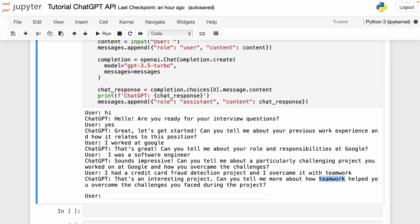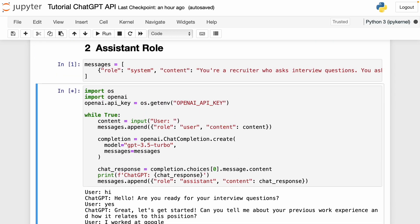Those are the three roles you need to know to work with the ChatGPT API. Regarding pricing, the ChatGPT API is priced at $0.002 per 1,000 tokens, which is 10 times cheaper than other models like GPT-3.5. That's another reason I wouldn't pay $20 for a ChatGPT Plus subscription. If you're interested in why I'm canceling my ChatGPT Plus subscription, you can watch the linked video. That's it — see you in the next video!